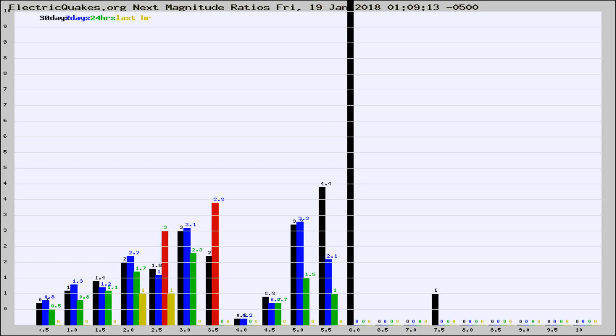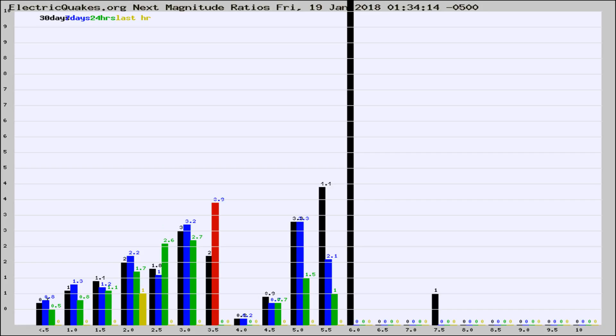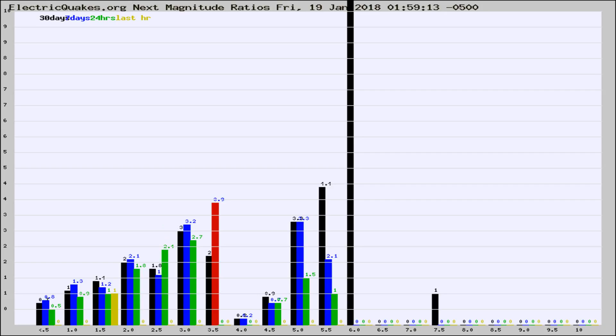Now you're seeing the next magnitude ratios, which is a graph of the ratio of, say, magnitude 2 to the number of magnitude 3s, which should stay consistent for any given area. If it changes between the last 30 days, 7 days, 24 hours, and last hour, it may indicate something unusual happening in that area. This is worldwide.